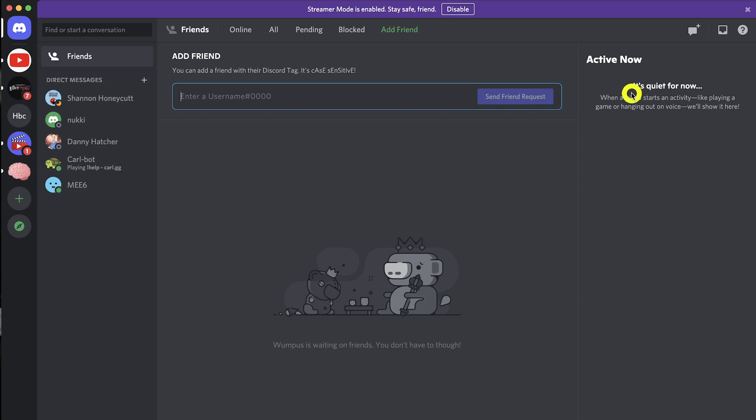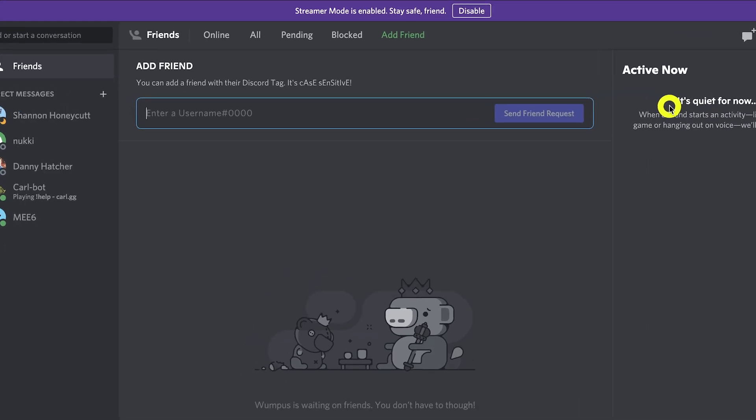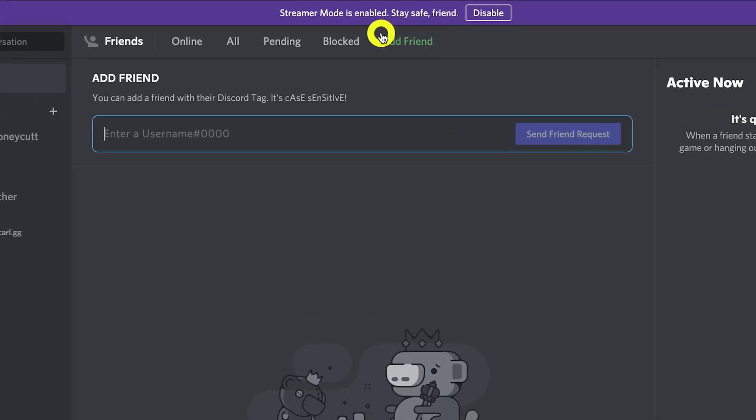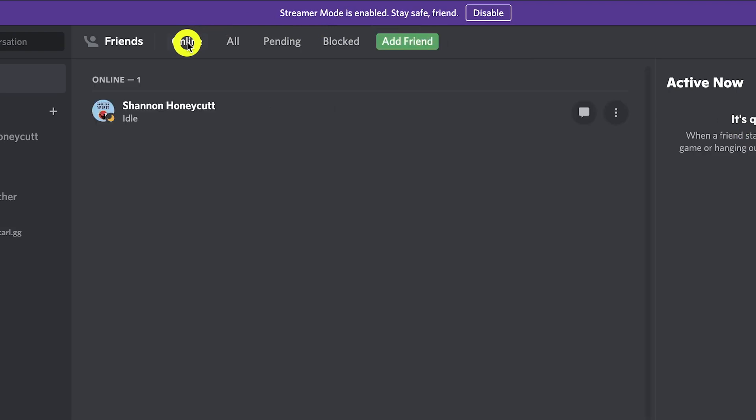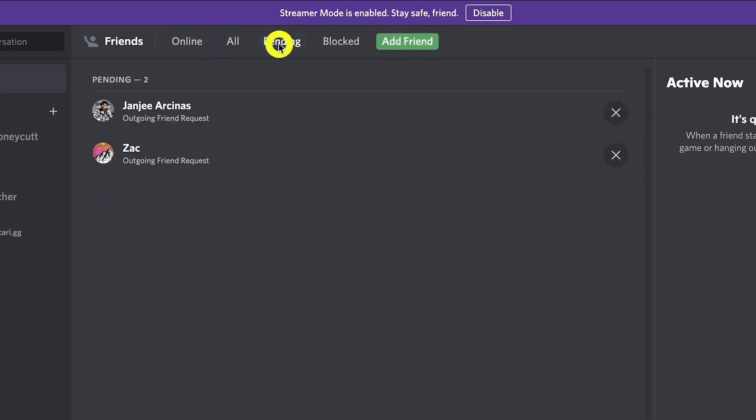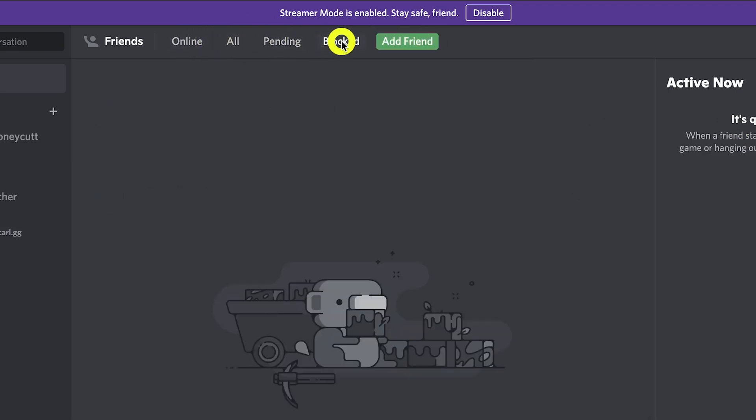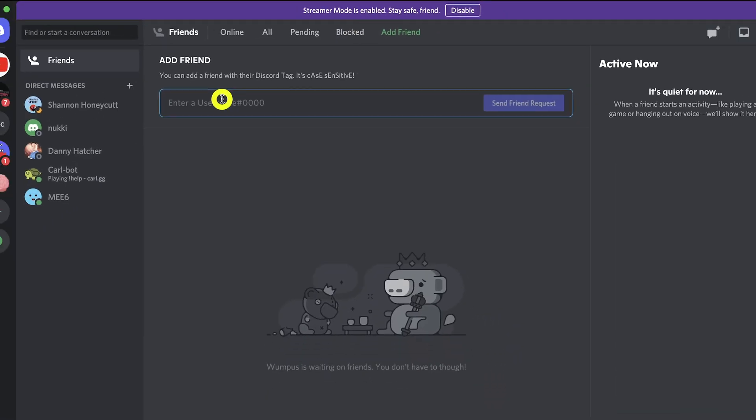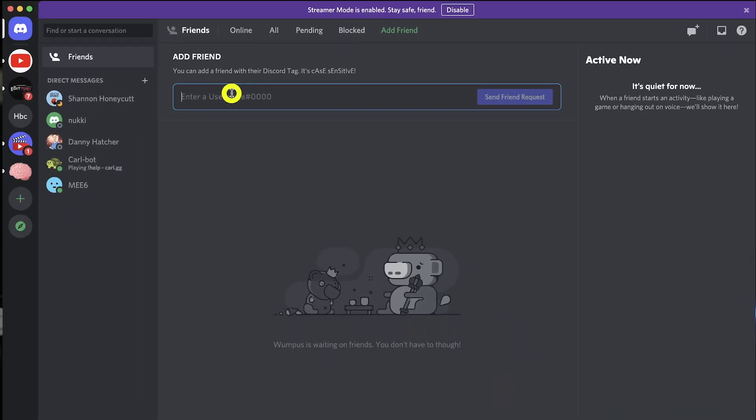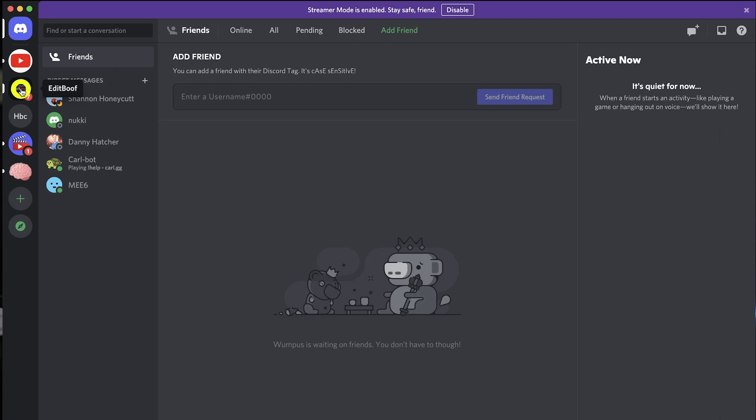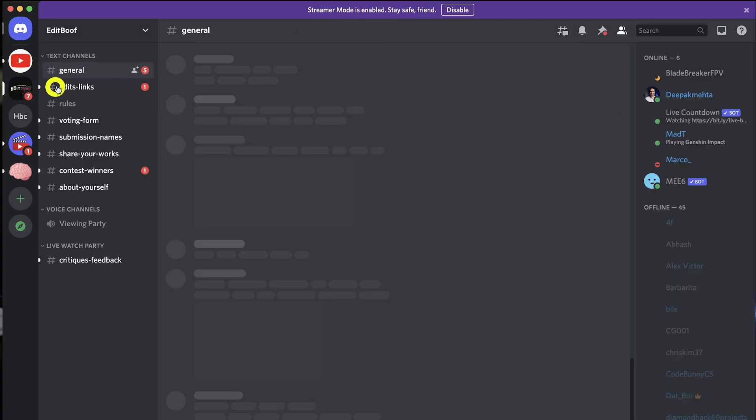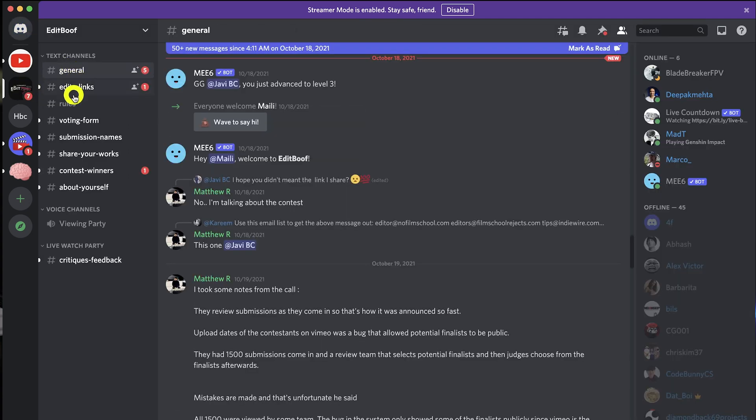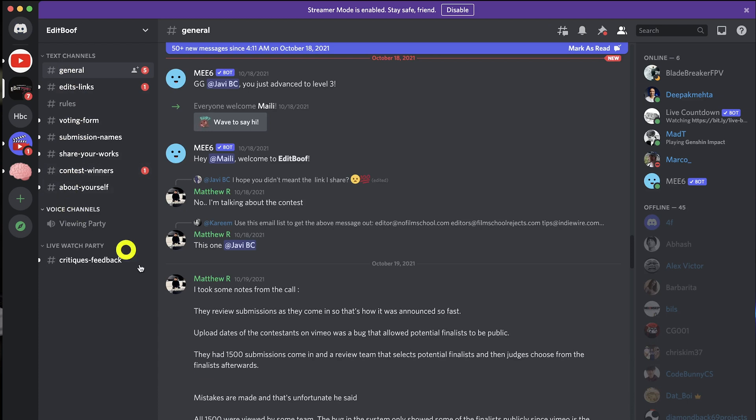On top you can filter this list using online, pending, blocked, and also you can send a new friend request. If you click on the server then you would be taken right inside the server channels. Note here you get both chat and voice channels and you can join either one.